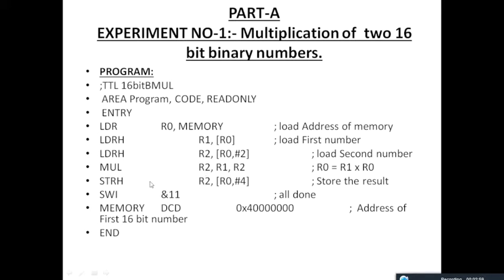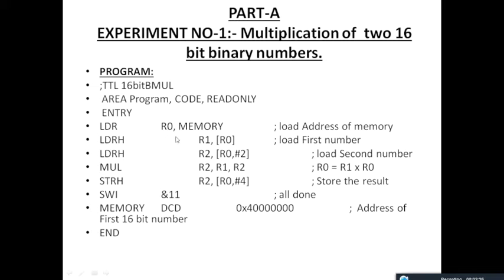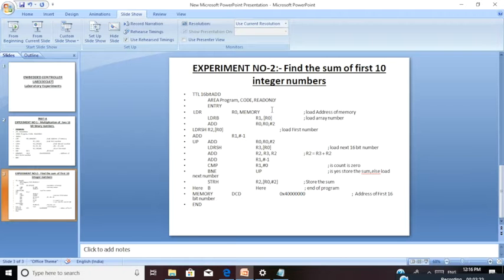The result has to be moved to the memory location. The higher byte is moved from register R2 to the memory location pointed by R1. Once multiplication is done, we switch to the memory location and terminate the program. This is the logic of the program. Now we will see how to execute this code using Keil version 5 software.